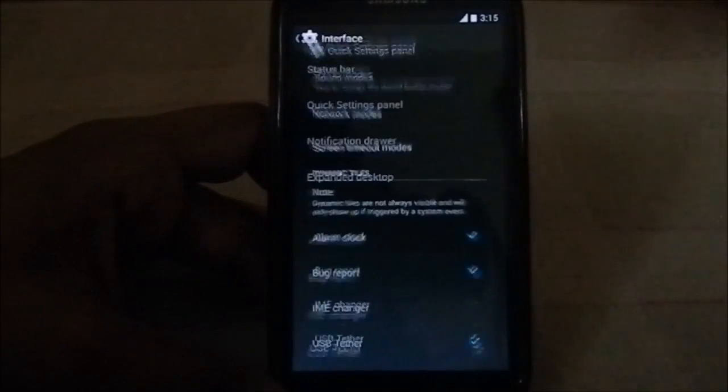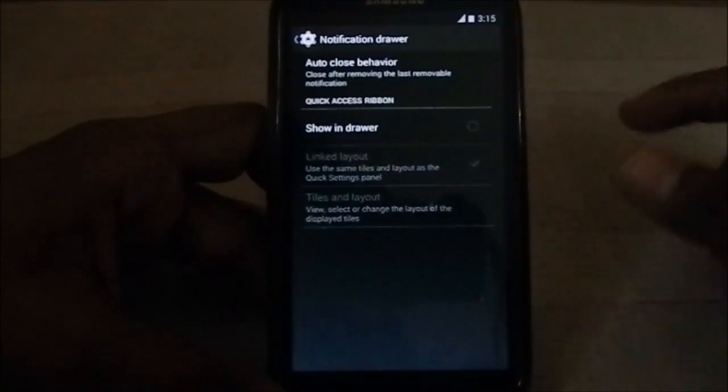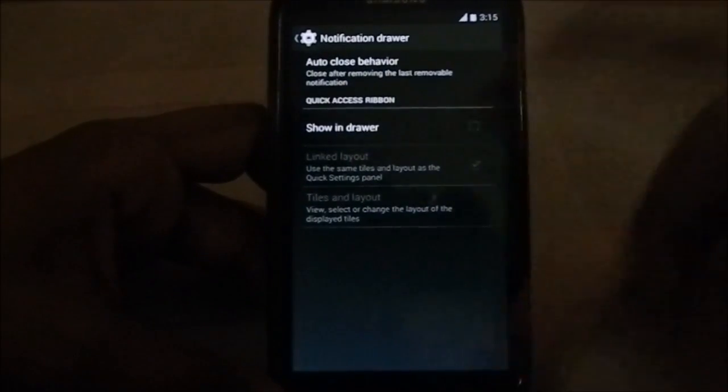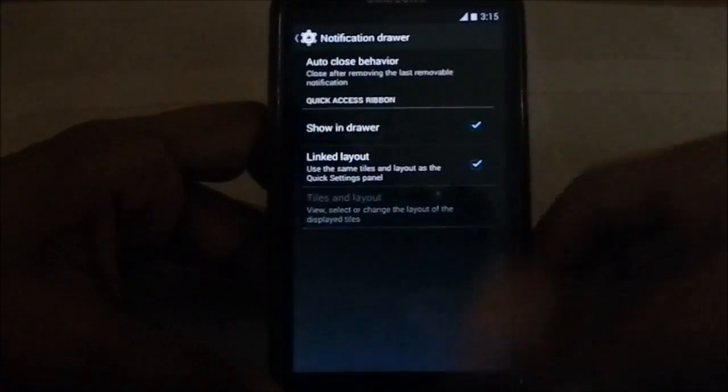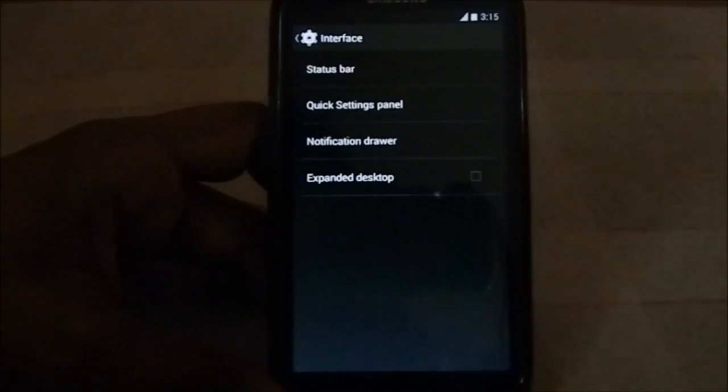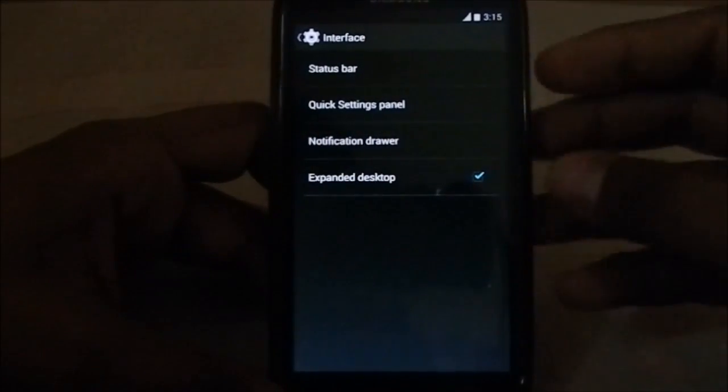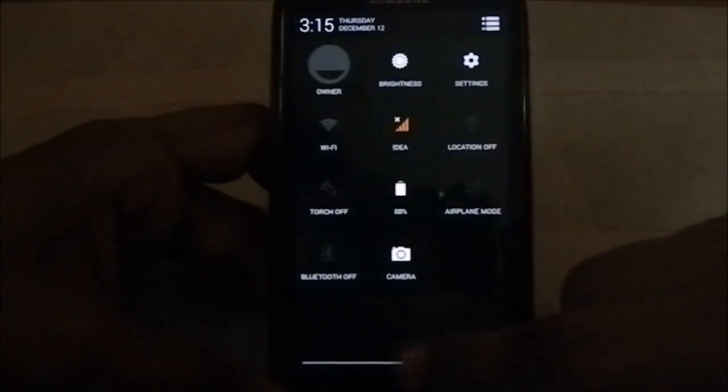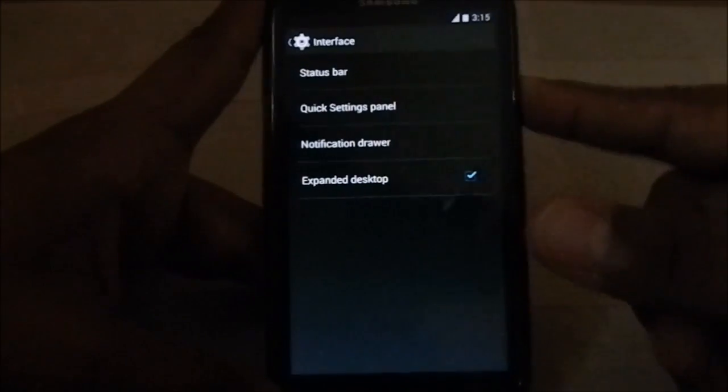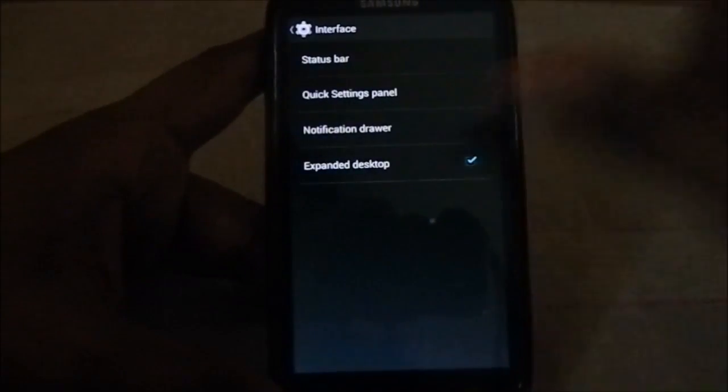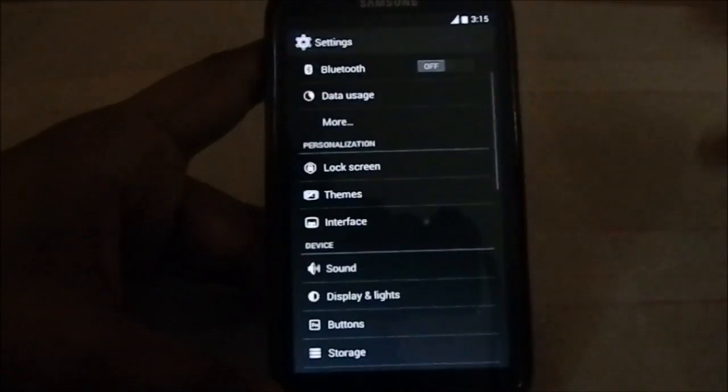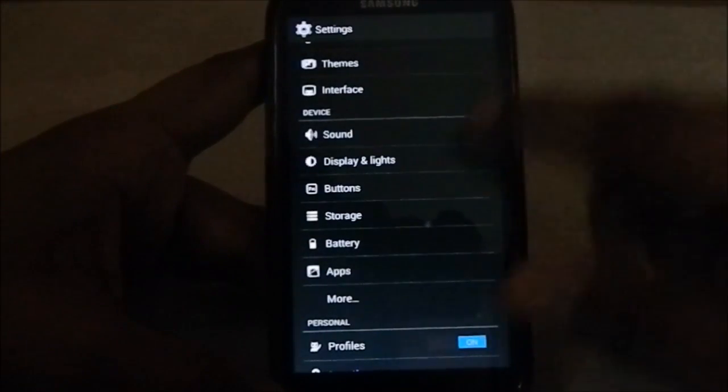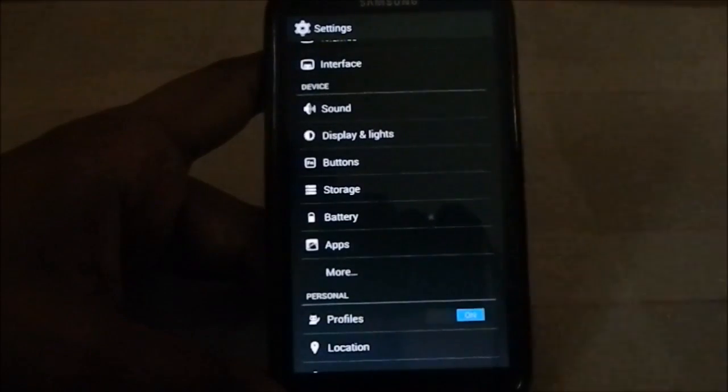Notification drawer - you have quick access ribbons which display the quick setting panel here. Order close behavior you can have. You have extended desktop, that is without the status bar if you want to use that. You don't have that again, you have to swipe down for that, but that auto closes. That's pretty cool.